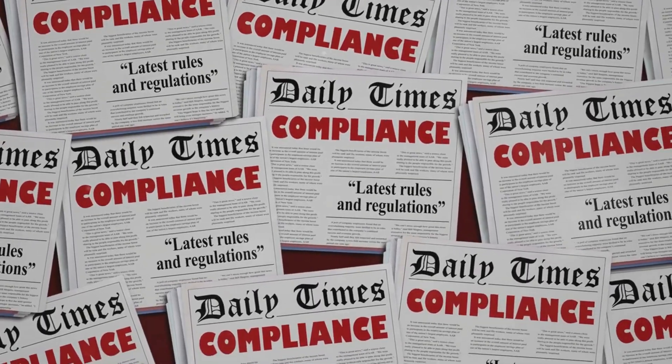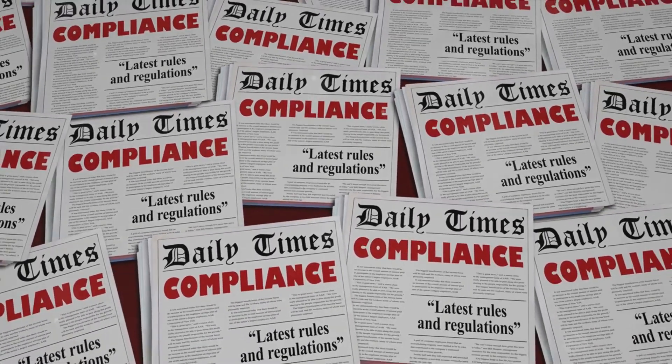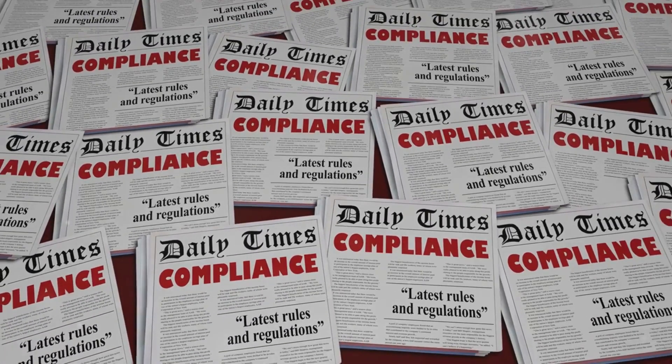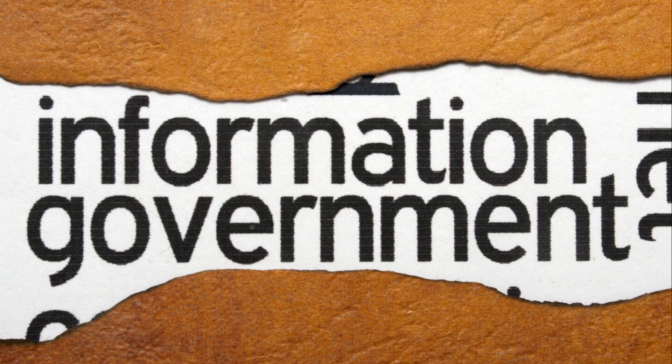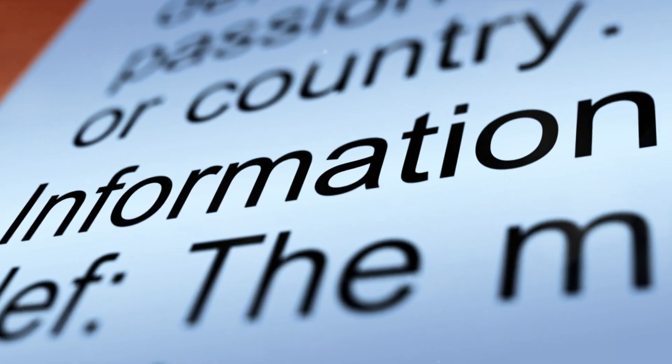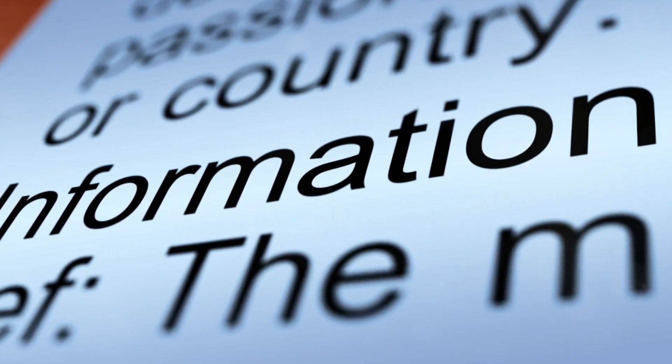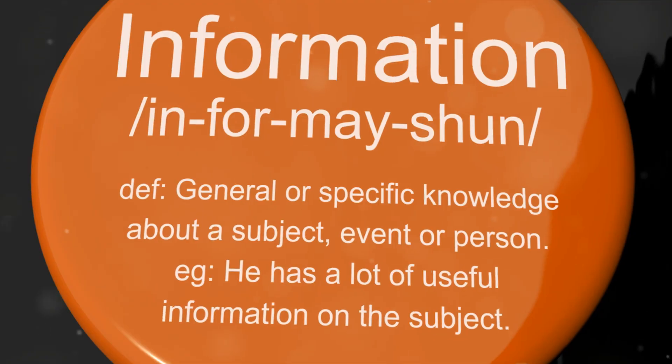Always consider compliance requirements. Legalities should never be overlooked in the pursuit of information. Lastly, maintain ethical standards. Just because information is accessible doesn't mean it should always be used.